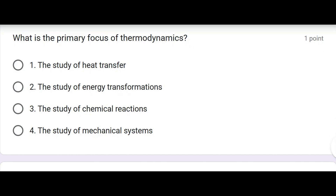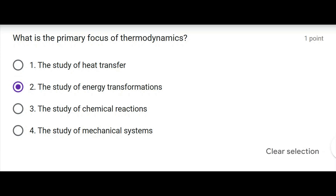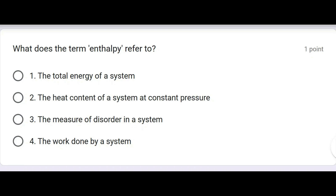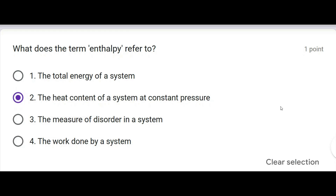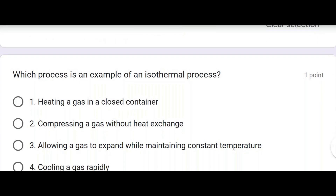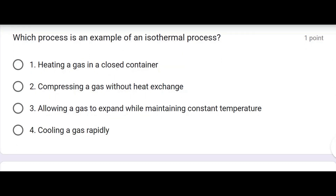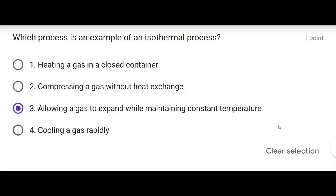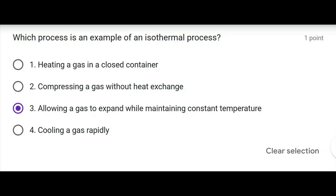What is the primary focus of thermodynamics? The study of energy transformation. What does the term enthalpy refer to? The heat content of a system at constant pressure. Which process is an example of an isothermal process? Allowing a gas to expand while maintaining constant temperature.